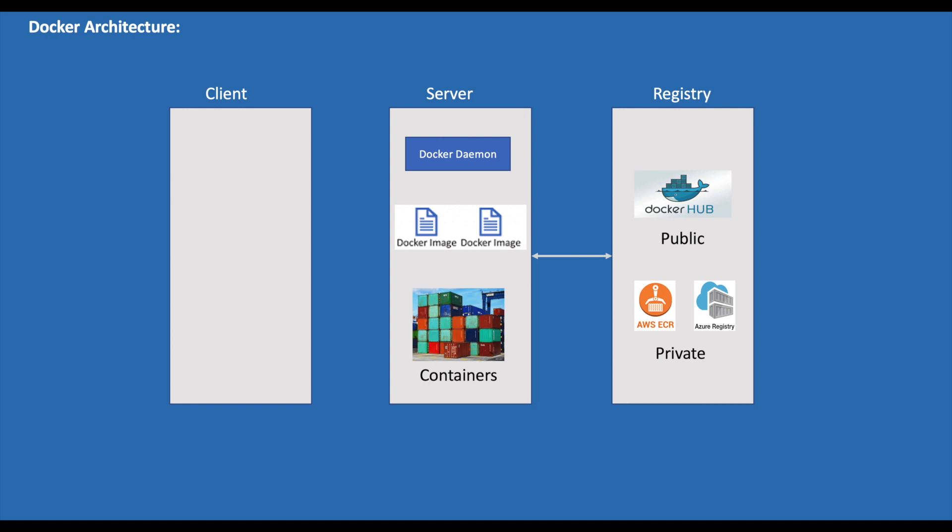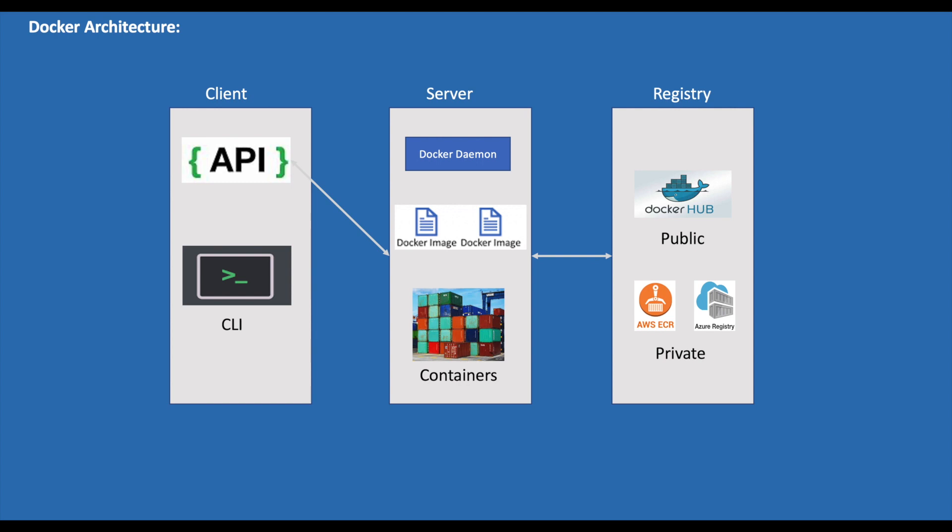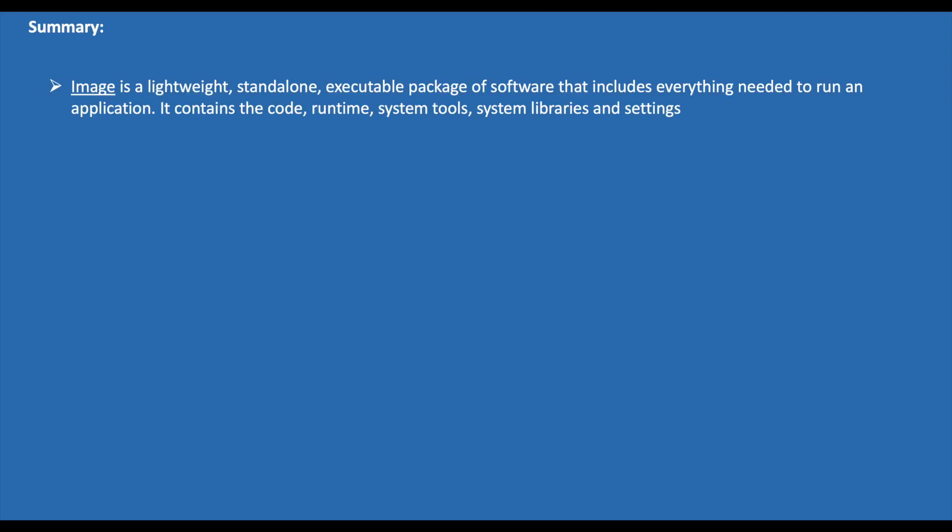It also has Docker Client, with which the user can interact with Docker. It includes a REST API that specifies the interface that programs can use to talk to the daemon and instruct it on what to do. Docker listens for Docker API requests continuously and manages the Docker resources based on the request. A CLI (Command Line Interface) uses the Docker REST API internally to control or interact with the Docker daemon through scripting or other direct CLI commands.